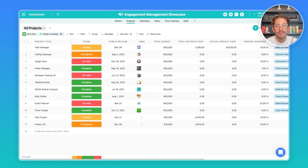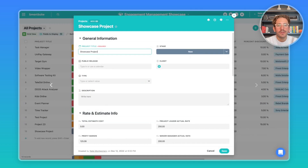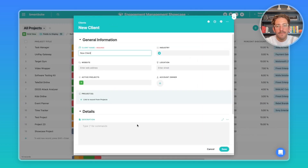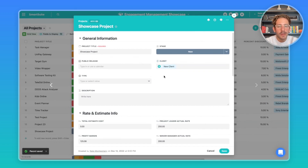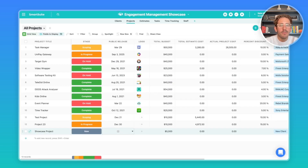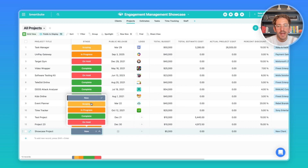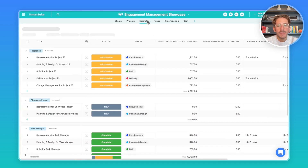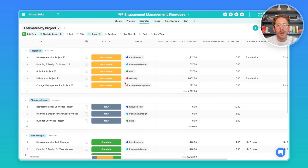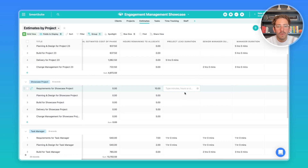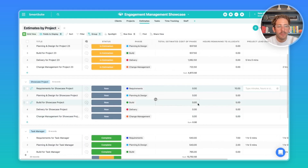Now that you understand the structure, I'll create an example project and walk through each phase of this workflow. I've just created the Showcase Project for a new client — it automatically links back to the project. Let's set a budget of five thousand dollars and save it. The next step is to move it into the estimating or scoping phase. When we change the status to scoping and save, an automation creates estimate records for that project.